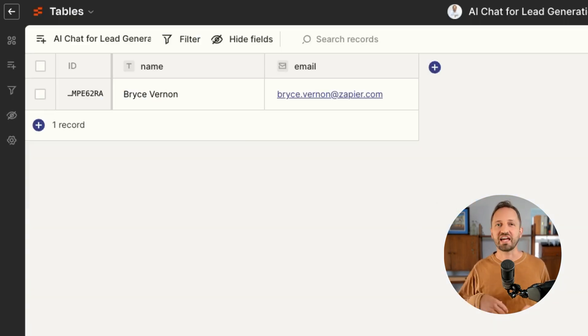Now you can let your chatbot run 24/7 on your website, and you can come back to this table and see each new lead as it's collected. That's how you collect leads using chatbots. When the lead information gets added to Zapier Tables, there's so much you can do from there — automate notifications, add them to your CRM, or whatever else you want to do.